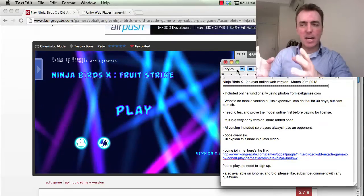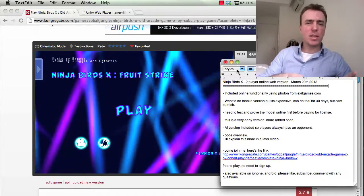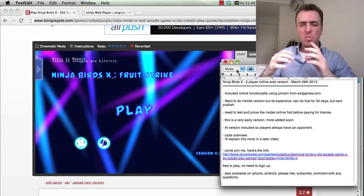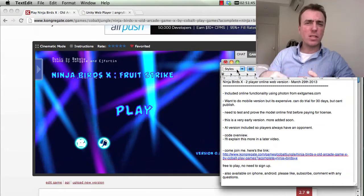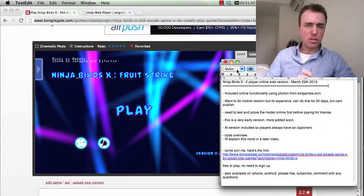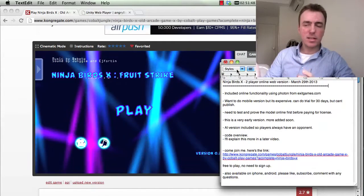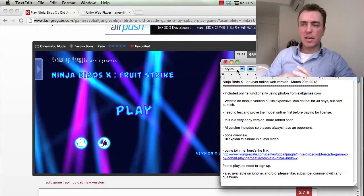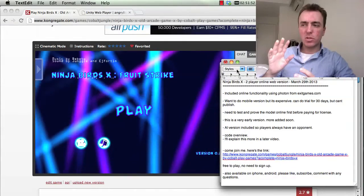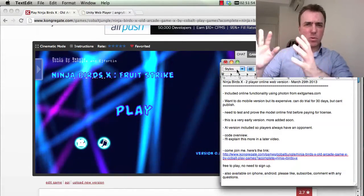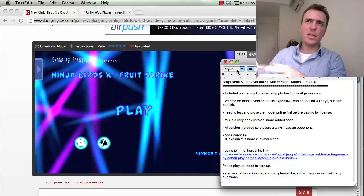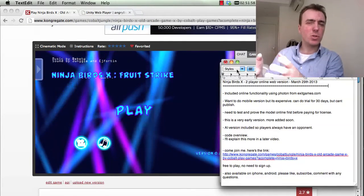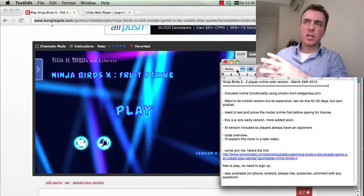Ninja Birds X is an iPhone and an Android game. It's just had a single player mode — just one level and you can't play with anybody else online. I mentioned that what I want to do with the studio was to move the company into the online mobile game area and have more social player-to-player interaction.